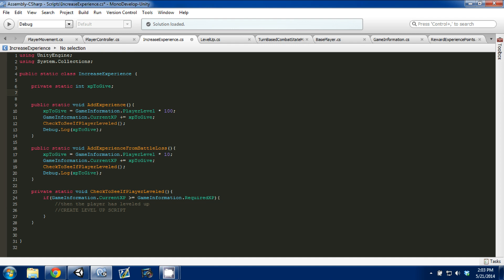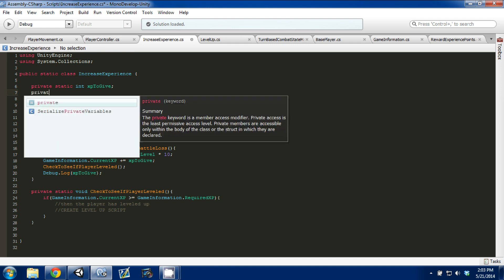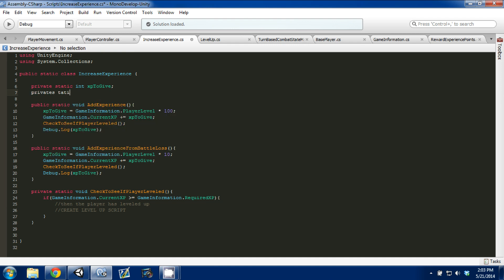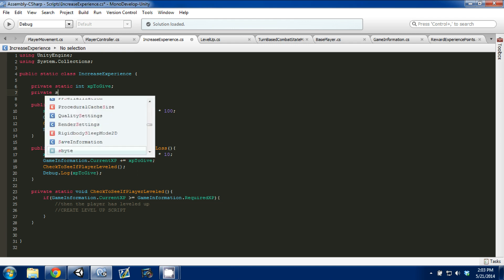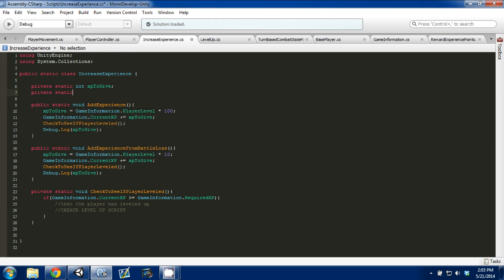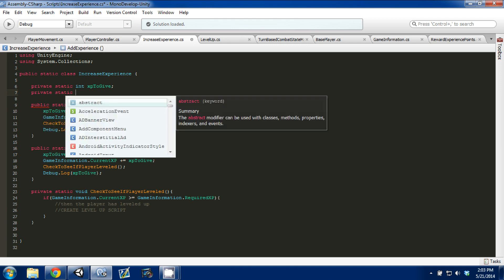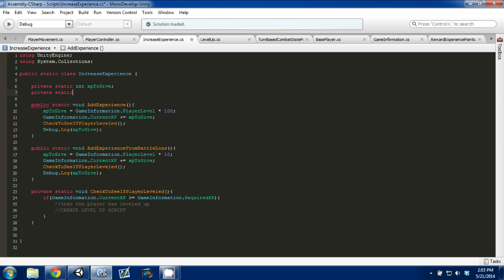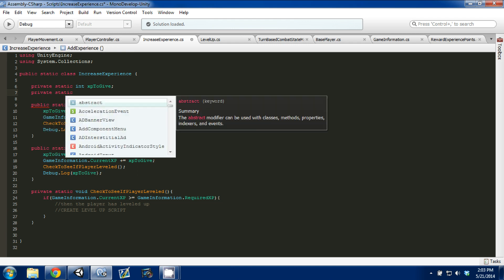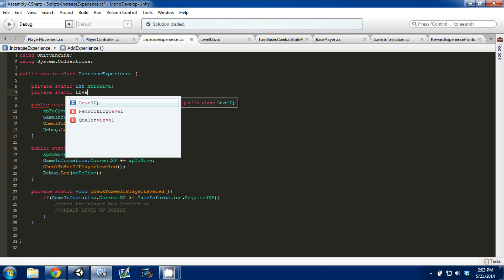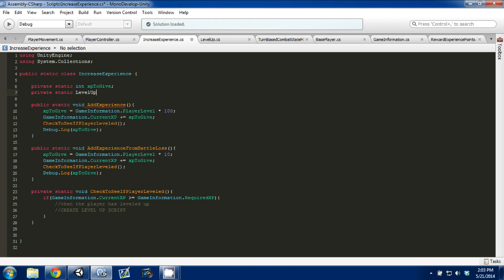So, what we need to do is go up to the top, and you're going to write a private static, and the variable is going to be actually of type level up. And this is the class that we're calling right now. And we'll just give it a name, and we'll call it level up script.